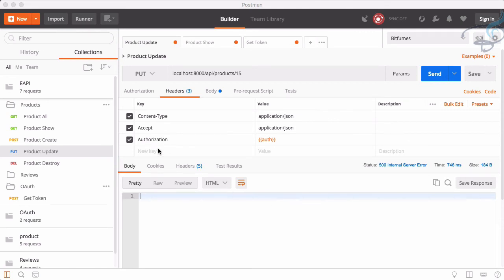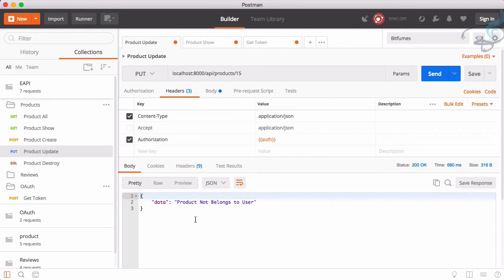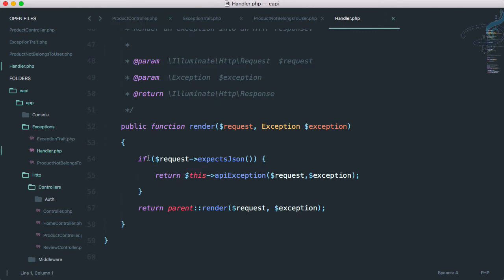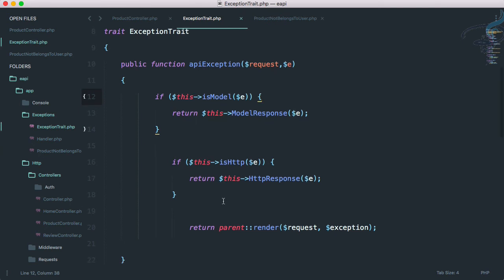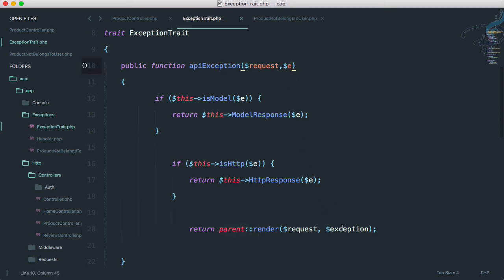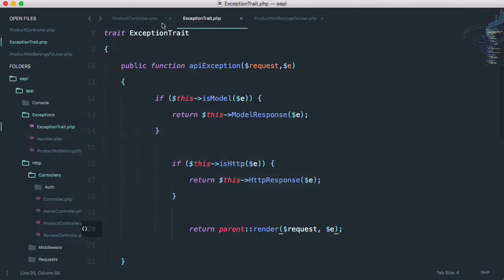Still getting a 500 internal server error. Let's try accepting text/html to see the exact error message. The problem is in Handler.php inside the exceptions folder — we're checking if the request accepts JSON and then going to the exception trait. In that handler, everywhere we use $e for exception but in one place we wrote the full word 'exception' instead of $e. Let's fix that variable name.